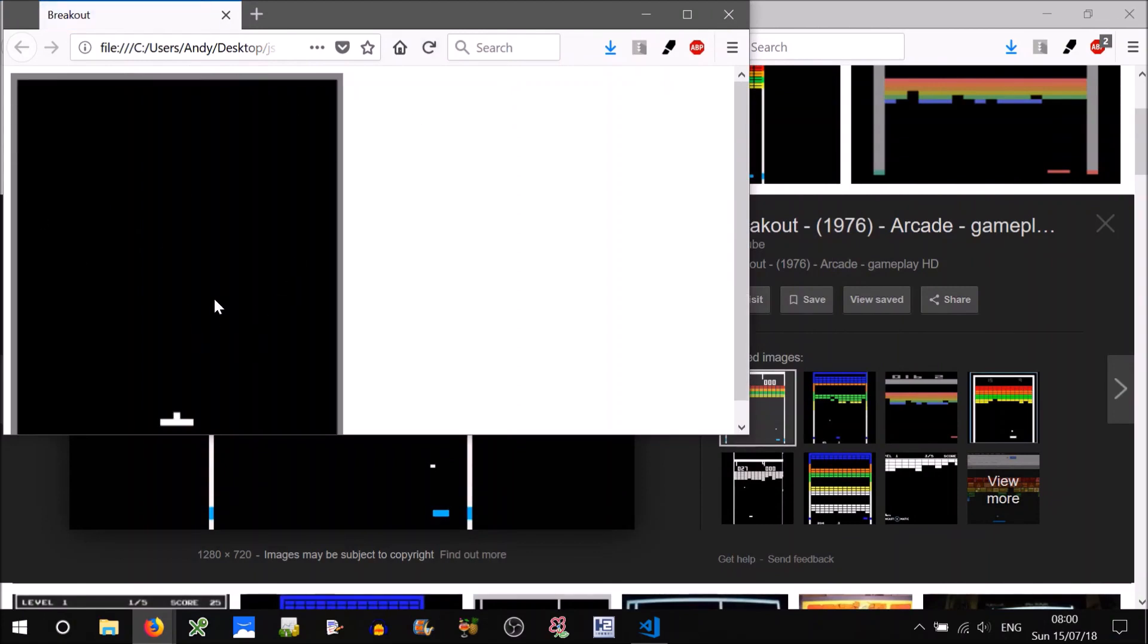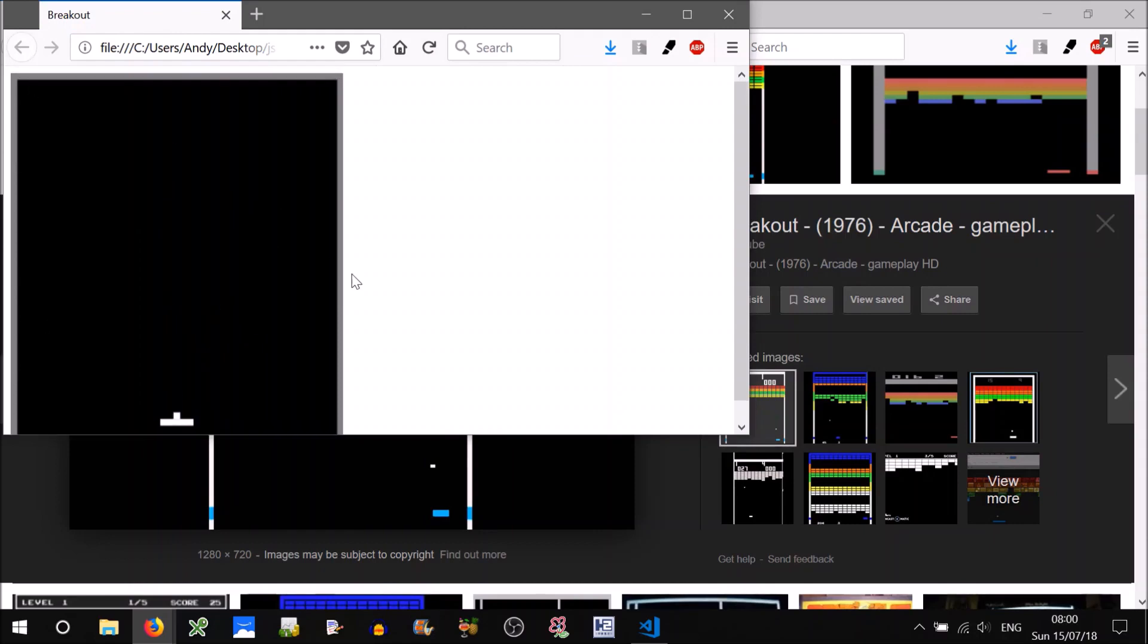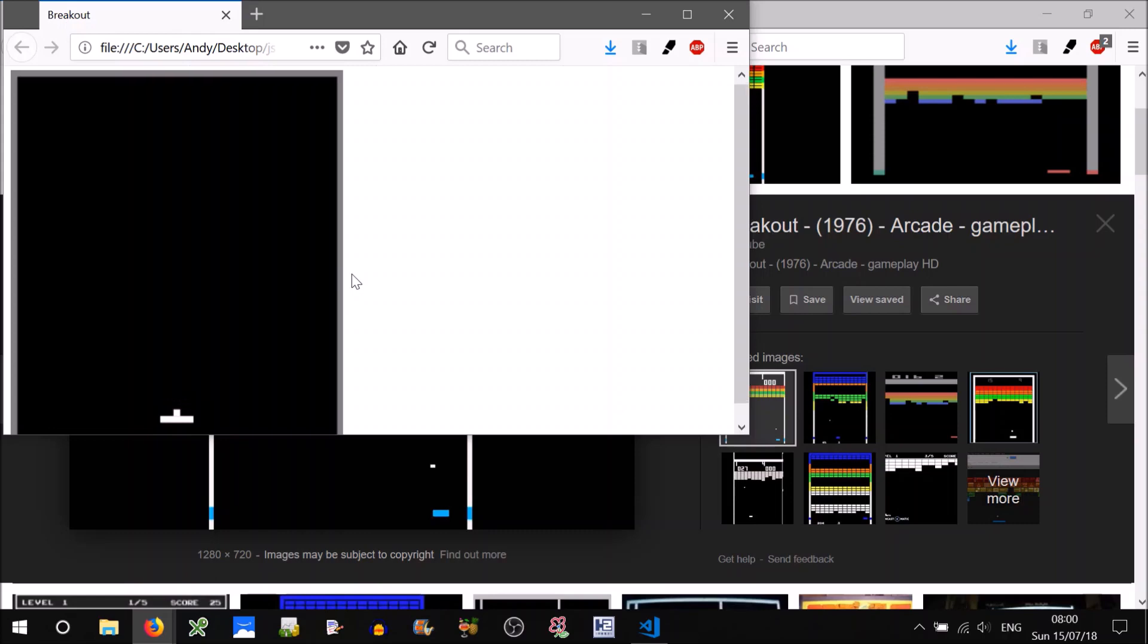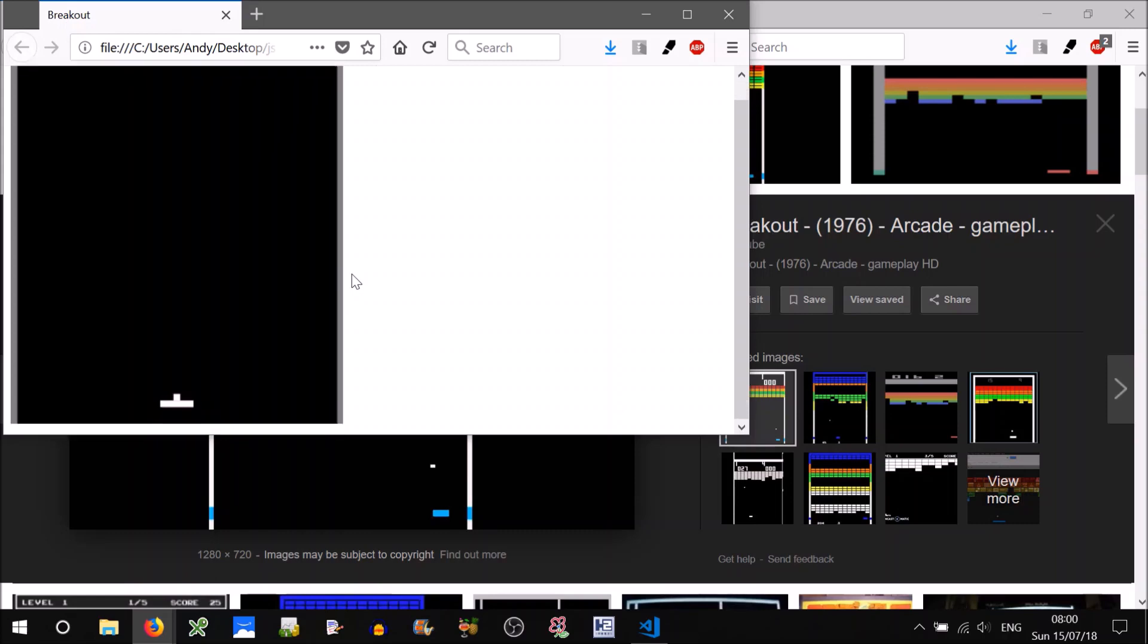Now there are a few problems. First of all, there's this margin here, which means that we have to scroll off screen to see the full game. That's not what we want, is it? So let's get rid of that margin first.